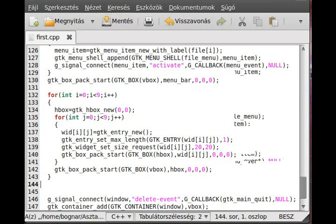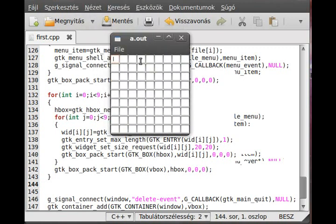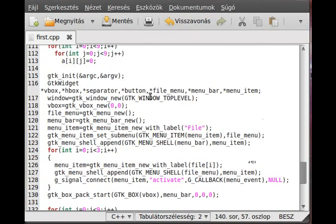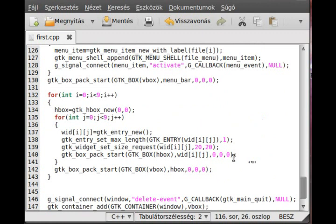We can test it out. Here it is - we can see all entries are there, but there's no visible separator between them. That's why we have the separator variable declared earlier - it will create a little separator.